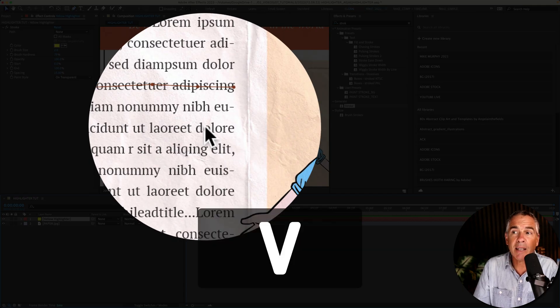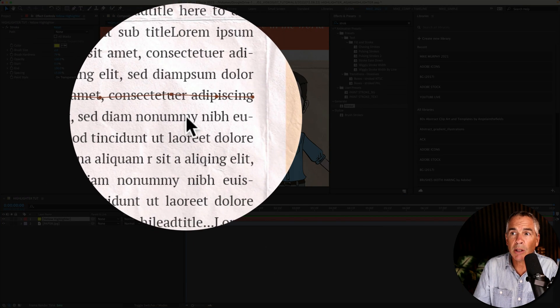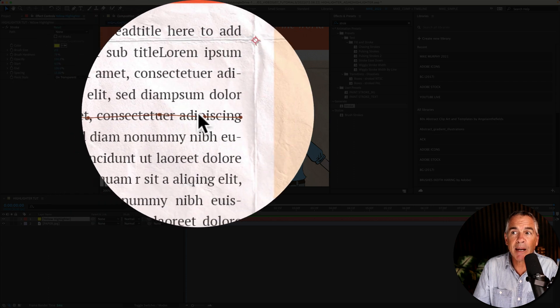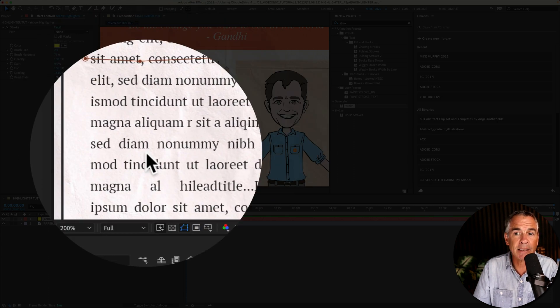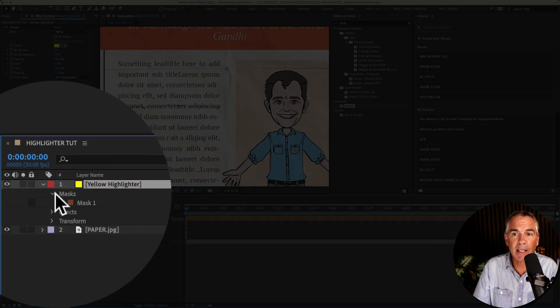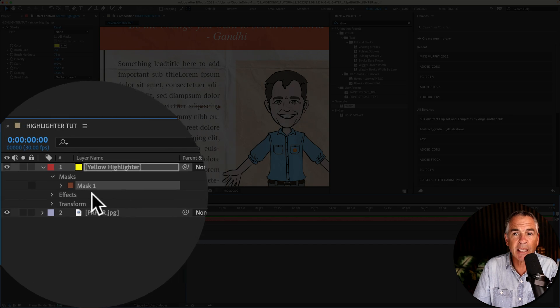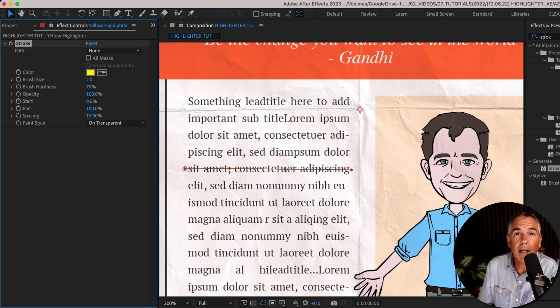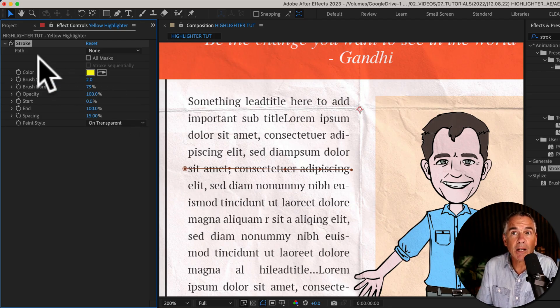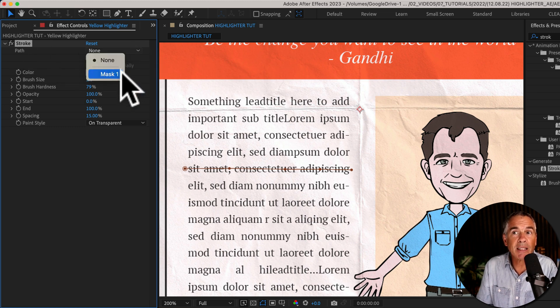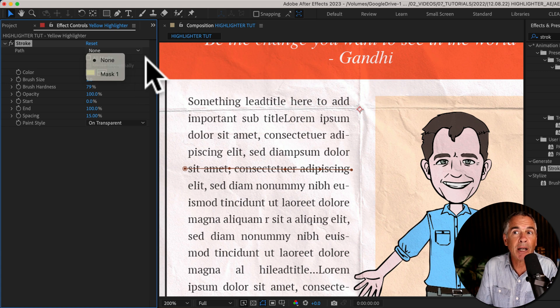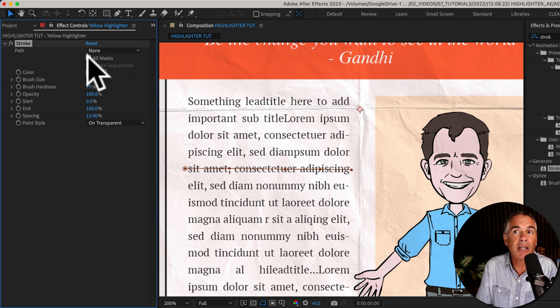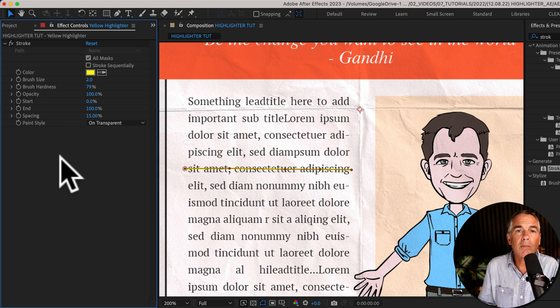I'll tap V or click on the selection tool. Now I have this mask created over this line of text and if I twirl open the solid layer you'll see that's called Mask 1. And to add color to the mask, go to the stroke effect, go to the path property. You can select the Mask 1 from the drop-down or any mask that you want to apply it to, or in this case I'm going to check All Masks and now we see that yellow highlighter.